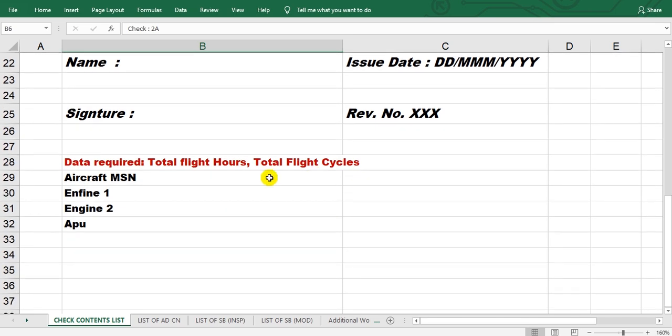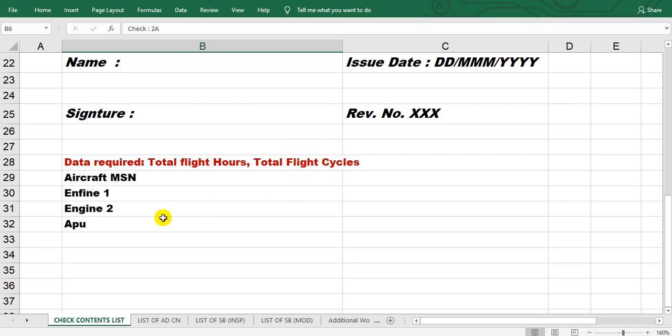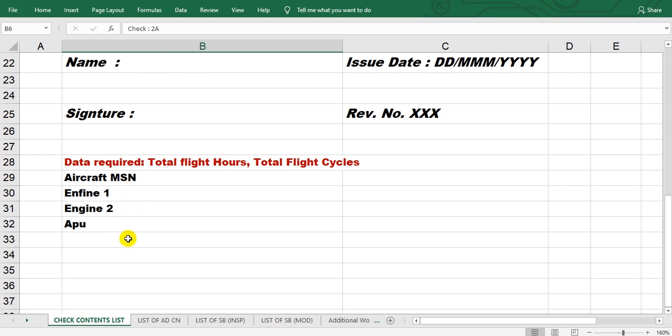Maybe the data required from the airline to the MRO, maintenance repair organization, which will carry out this check. We need the flight hour total, flight hours of the aircraft engines, total flight cycles.